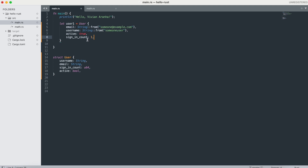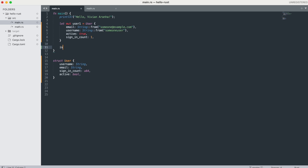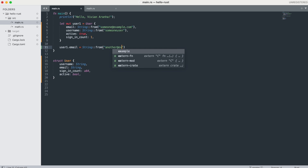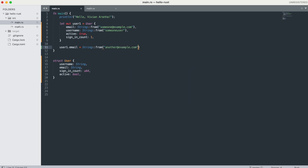You can create a mutable struct by assigning 'mut' in front, just like any other variable: 'let mut user1 = User { ... }'. Rust does not allow marking only certain fields as mutable — the entire struct becomes mutable. Now I can change the email by saying 'user1.email = String::from("another@example.com")', mutating it from the initial value.